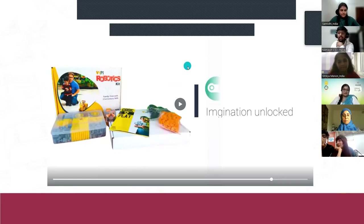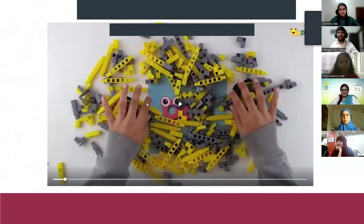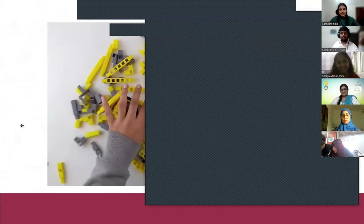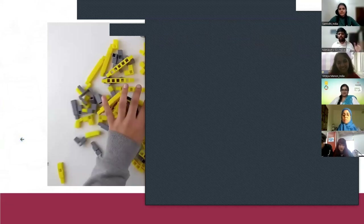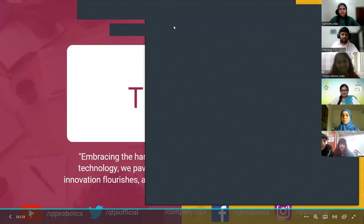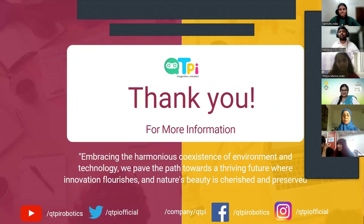When Shreya asked about the word 'environment,' everyone thought only of plants and animals — everyone missed the major fact that we are also part of the environment. This is just a glimpse of what we are trying to do: solving problems with the help of technology. By the coexistence of environment and technology, life is going to be better and more beautiful. Let me end with a small quote: 'Embracing the harmonious acquisition of the strengths of environment and technology, we pave the path towards a thriving future where innovation flourishes and nature's beauty is cherished and preserved.'